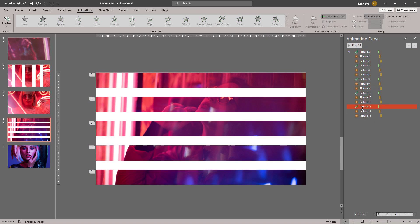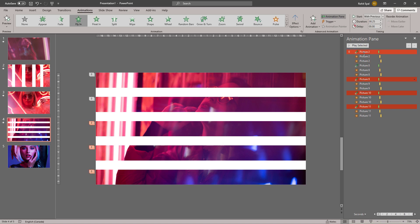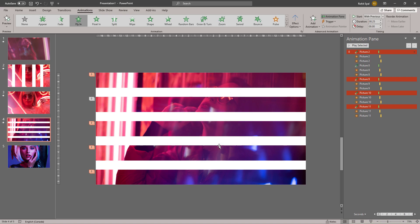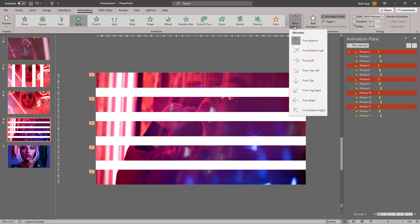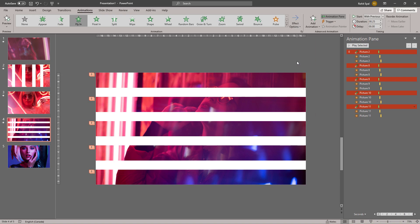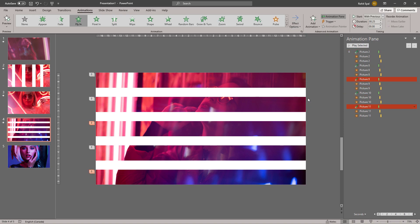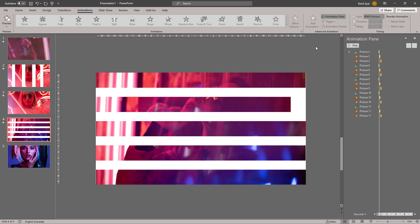Let's paste this animation onto all the other stripes. Press Ctrl and select all your Fly In animations. Right-click, Effect Options, and add the Bounce End. Then in Effect Options you can also change the Fly In from left, and choose a couple of different stripes to fly in from right.